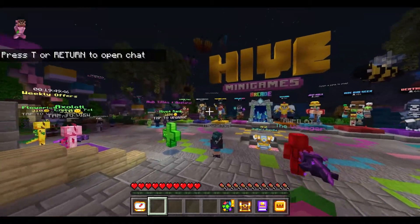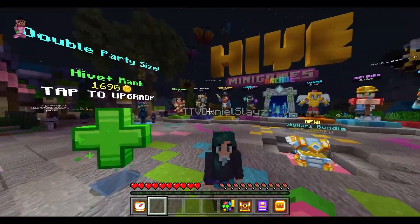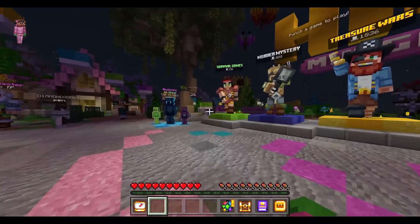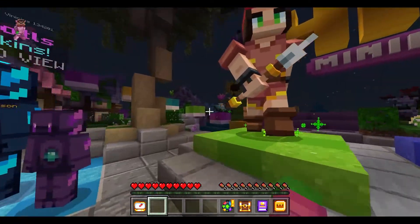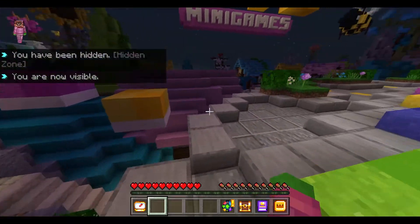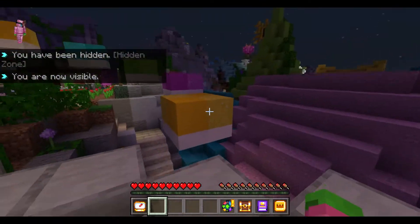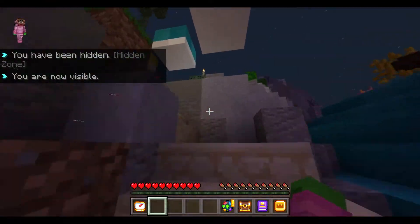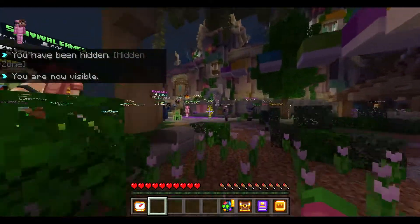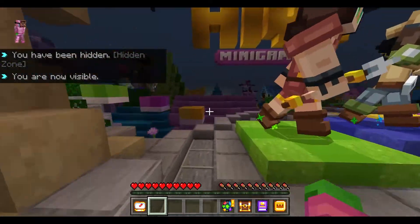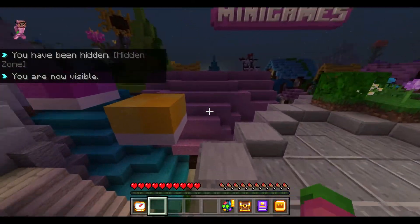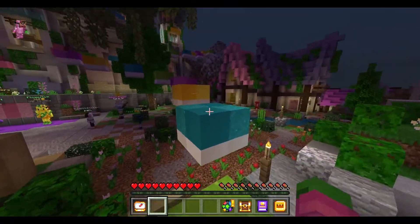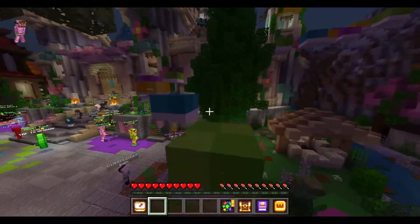Hey guys, welcome back to another Minecraft tutorial. Today I'm gonna be showing you guys two ways to getting custom skins in Minecraft Bedrock Edition. Let's not waste any time — before I get started though, if you enjoyed the video hit that like button, subscribe, and anyways, let's get right into it.